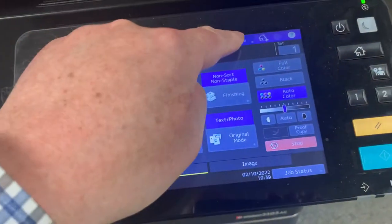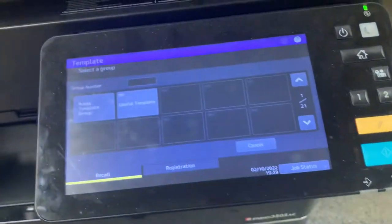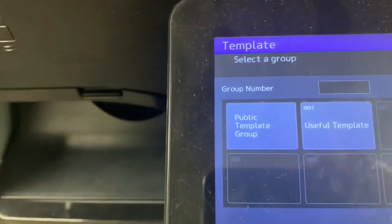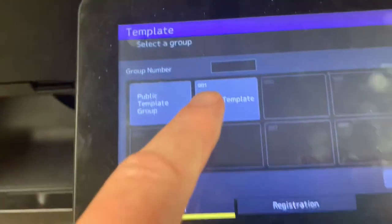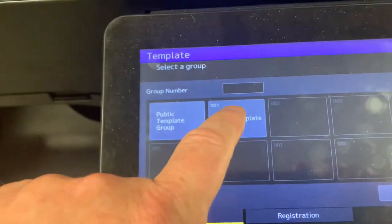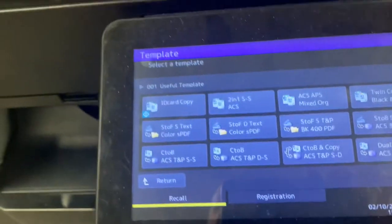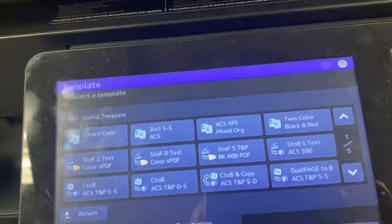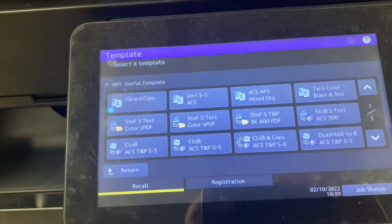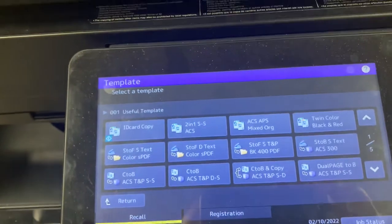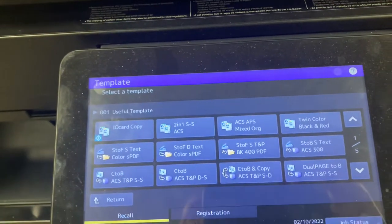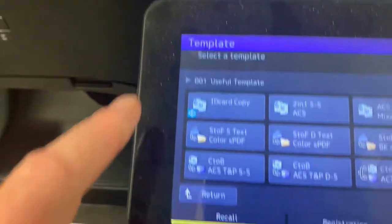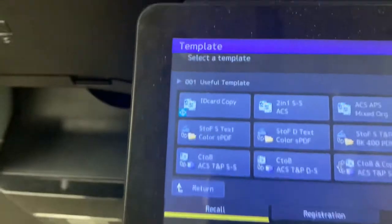You're going to select Template. Here you're going to see useful templates. This is where all those cool jobs you do all the time are saved. You can either have saved them or we could save them for you — just let us know what they are. But right now it's ID copy.